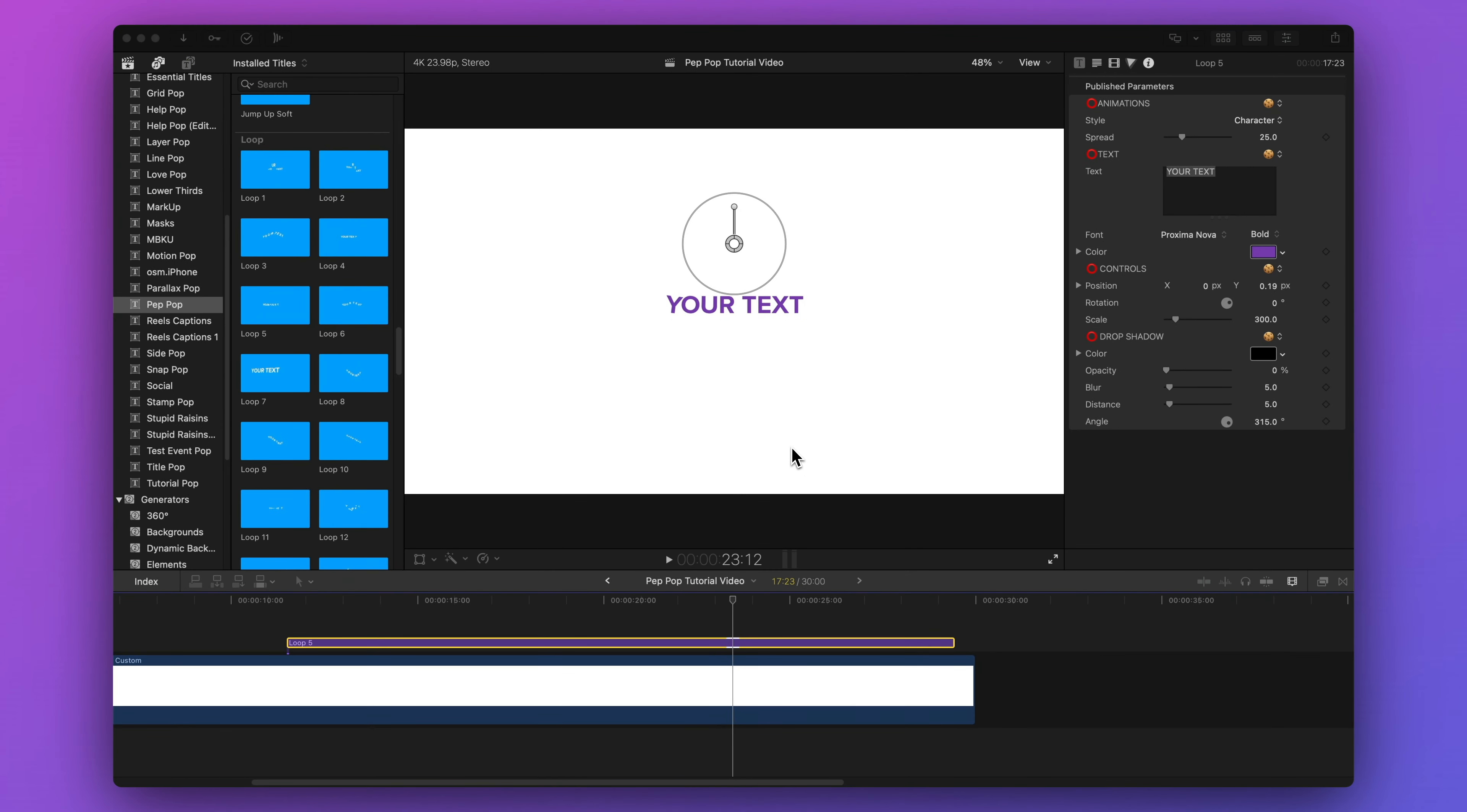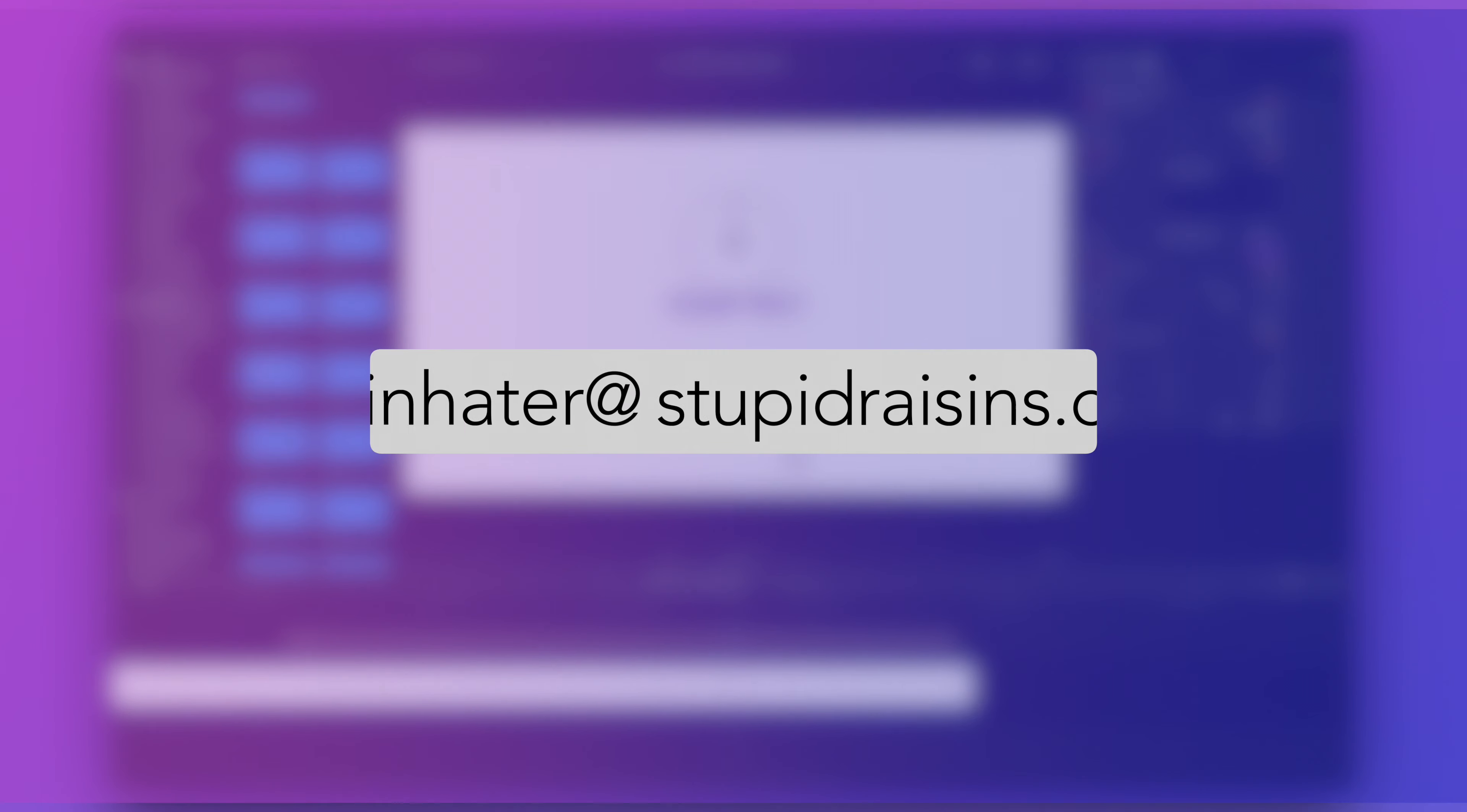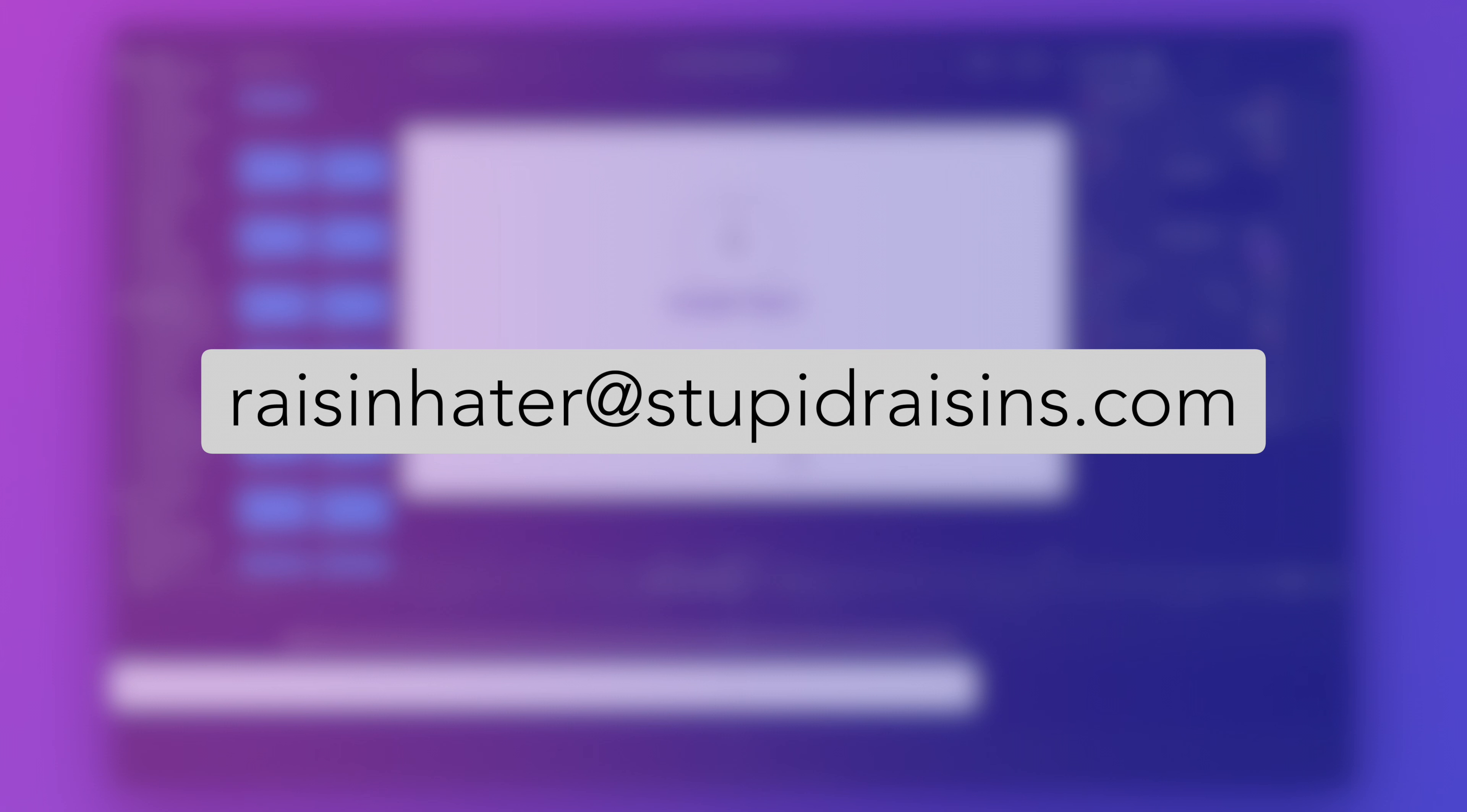So there you have it. That's how to use PepPop. If you have any questions at all, email me at raisinhater at stupidraisins.com. Happy editing!